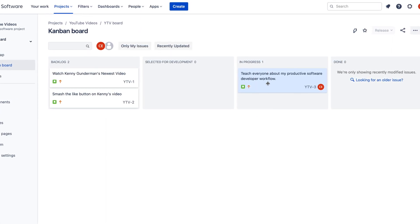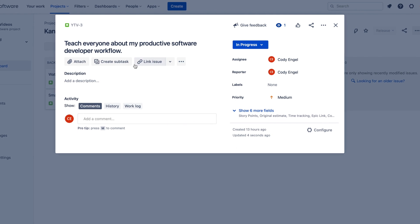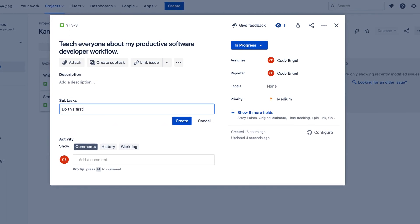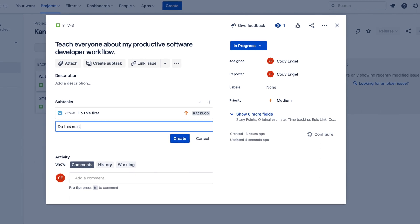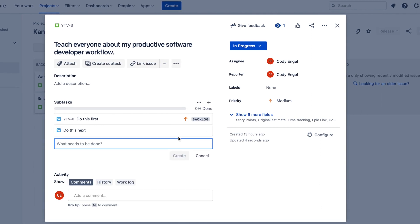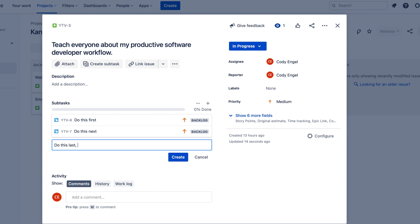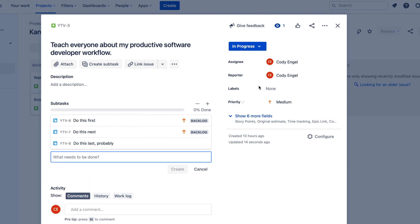If the story itself is a larger story, I will break it up into subtasks. Generally, if it's a five-pointer or below, that's usually small enough where I won't break it up into subtasks. But if it's a larger story I will break that up into subtasks just to make sure that I'm able to continue moving forward on the task at hand.